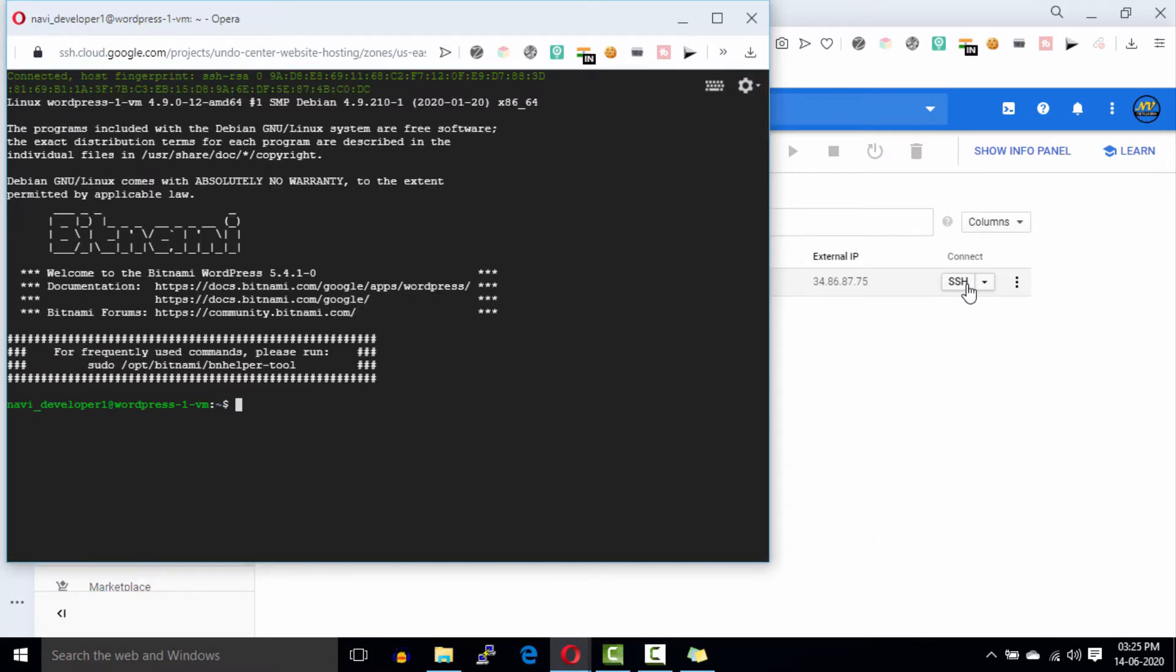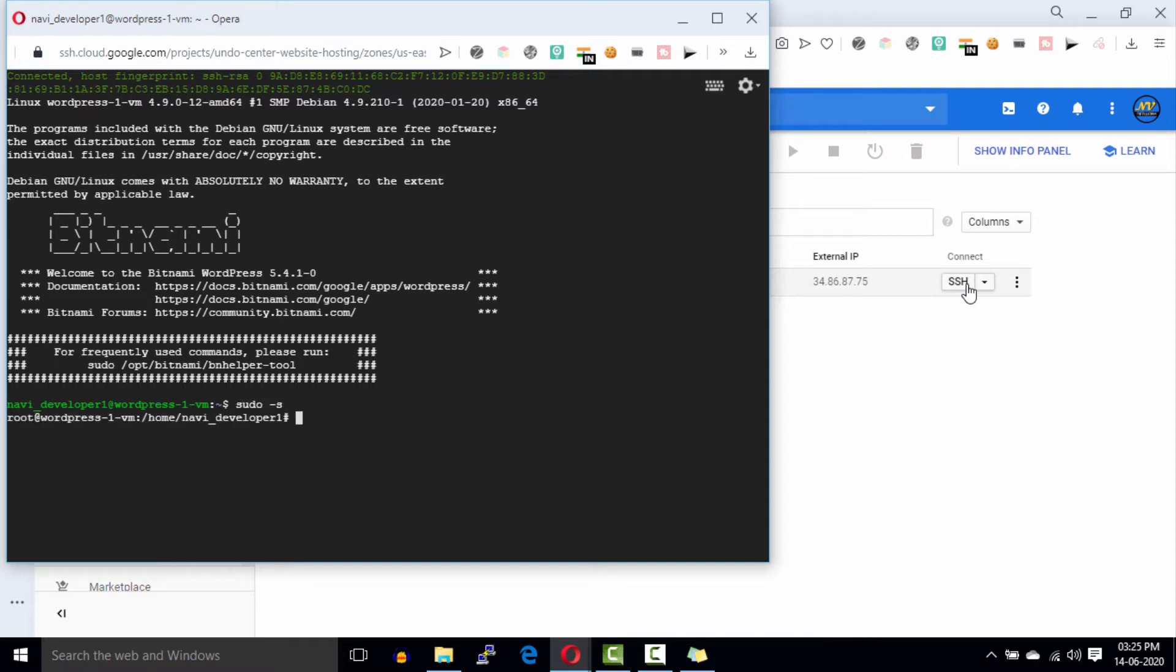As you can see, our server is connected. Here I'm going to run a few commands on this server to upload our file manager PHP file. I'll provide all the commands in the description box. Our first command is sudo -s to access the root privilege. We are in the root and this navi_developer_one directory will be different for you.